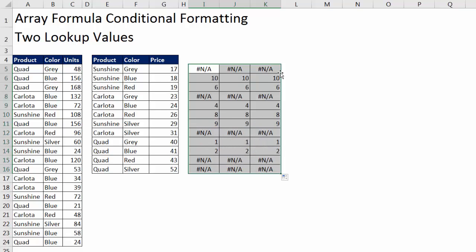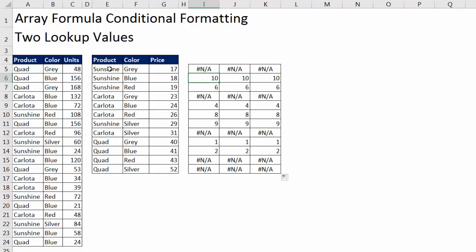Now we can see what match does. It doesn't actually look something up. Match tells you the relative position of the first item in the list. Not only that, but if they're duplicates, it only reports the first occurrence. So sunshine blue, if we count 10 rows down, there it is. It found sunshine blue. It told us the relative position of the item in the list.